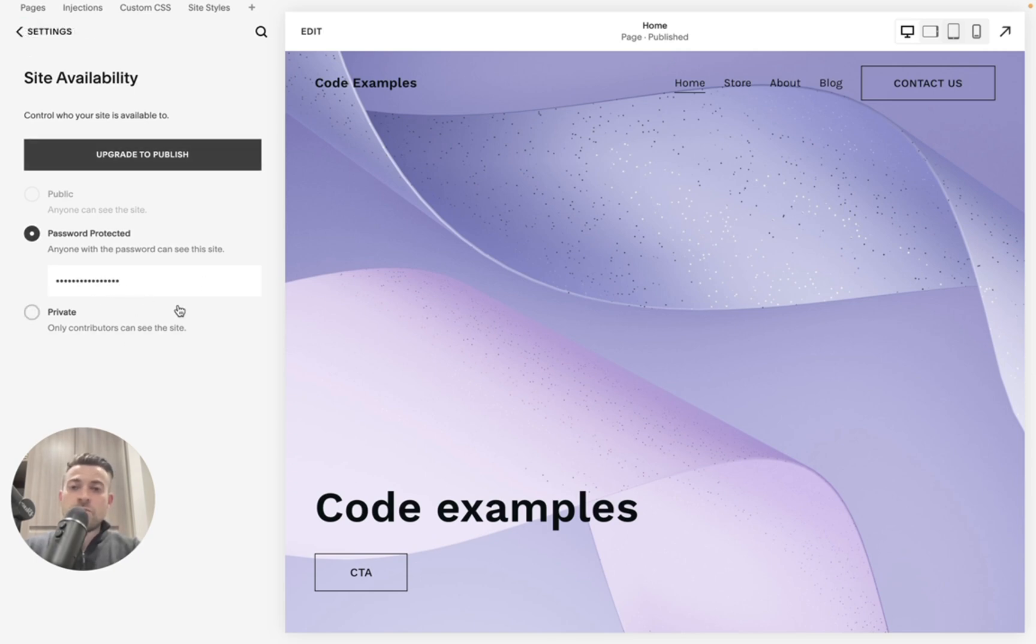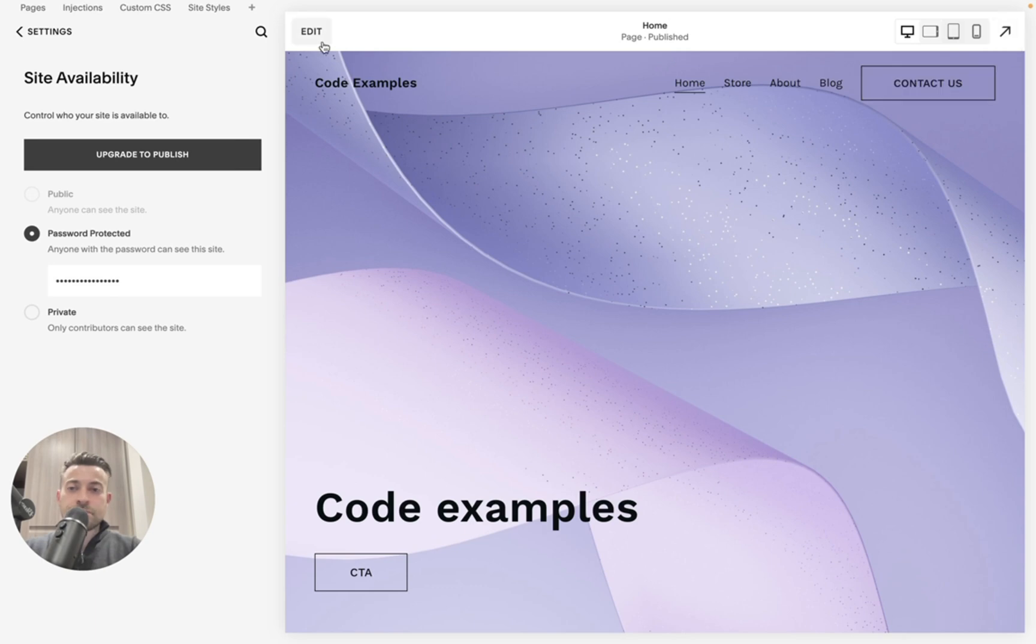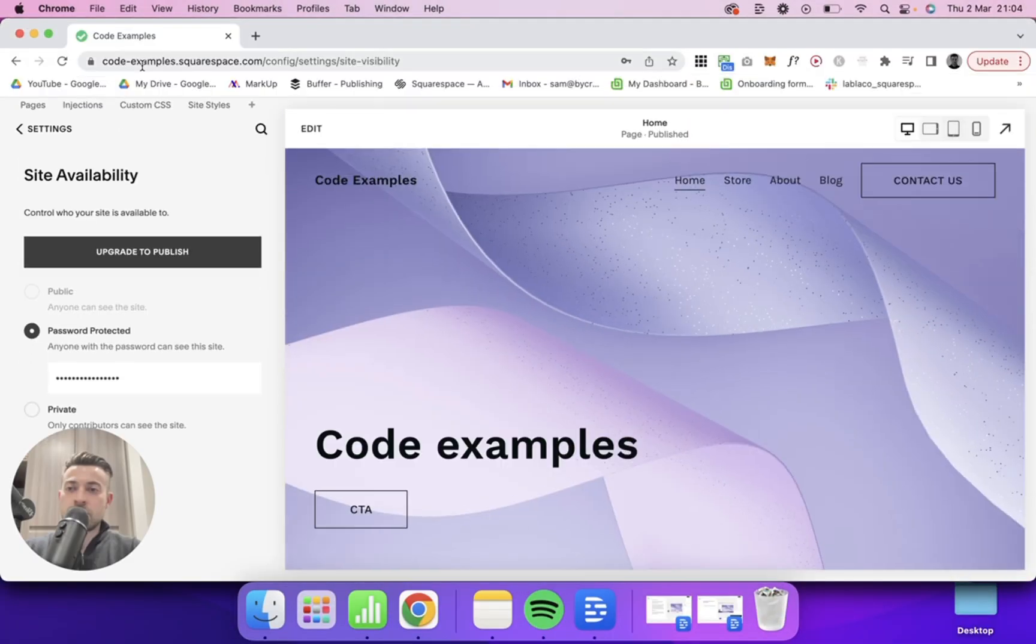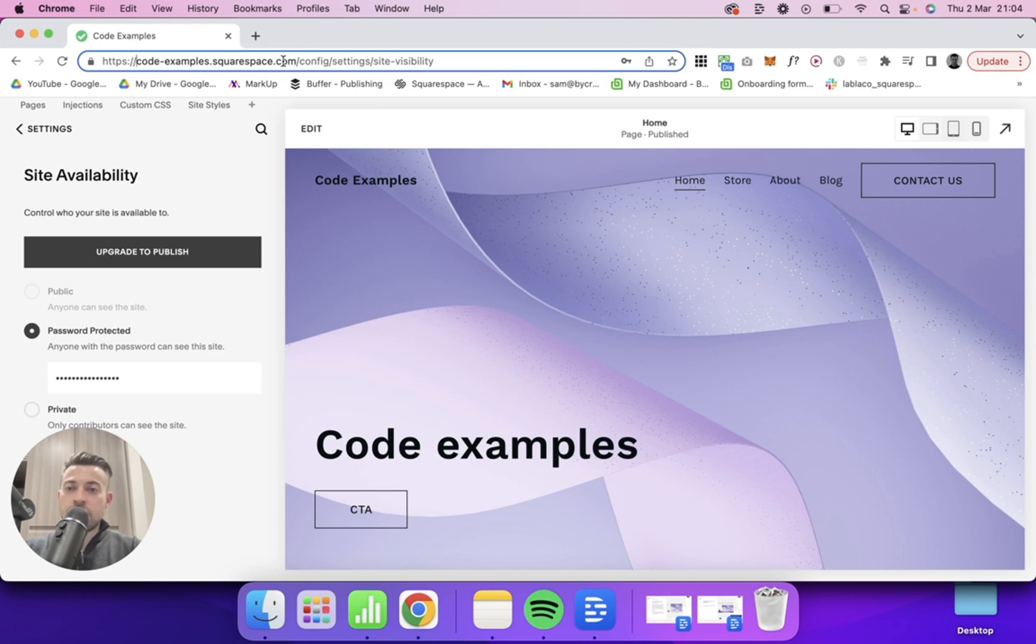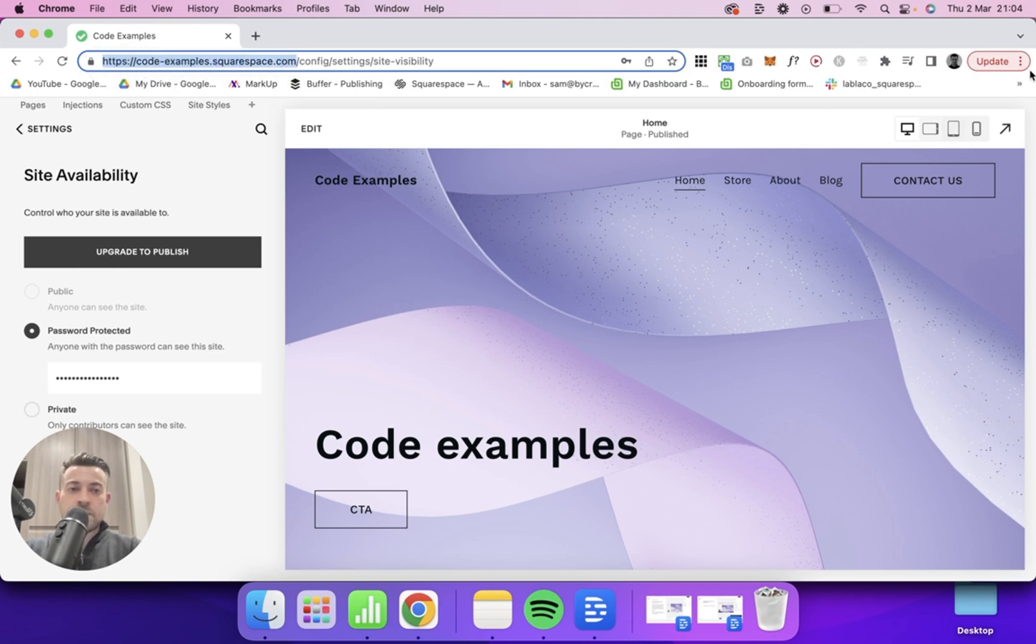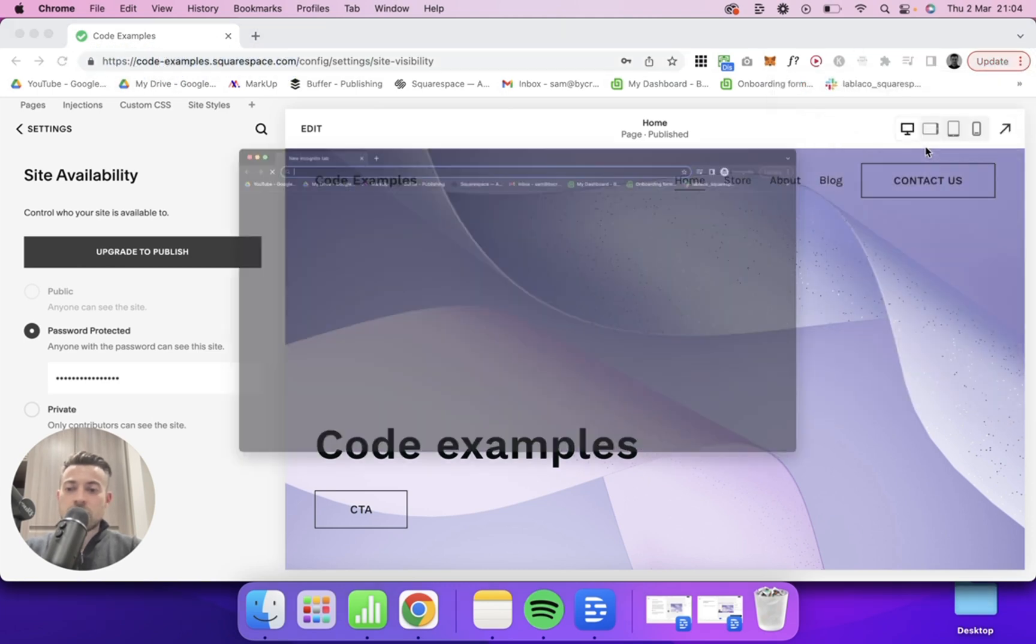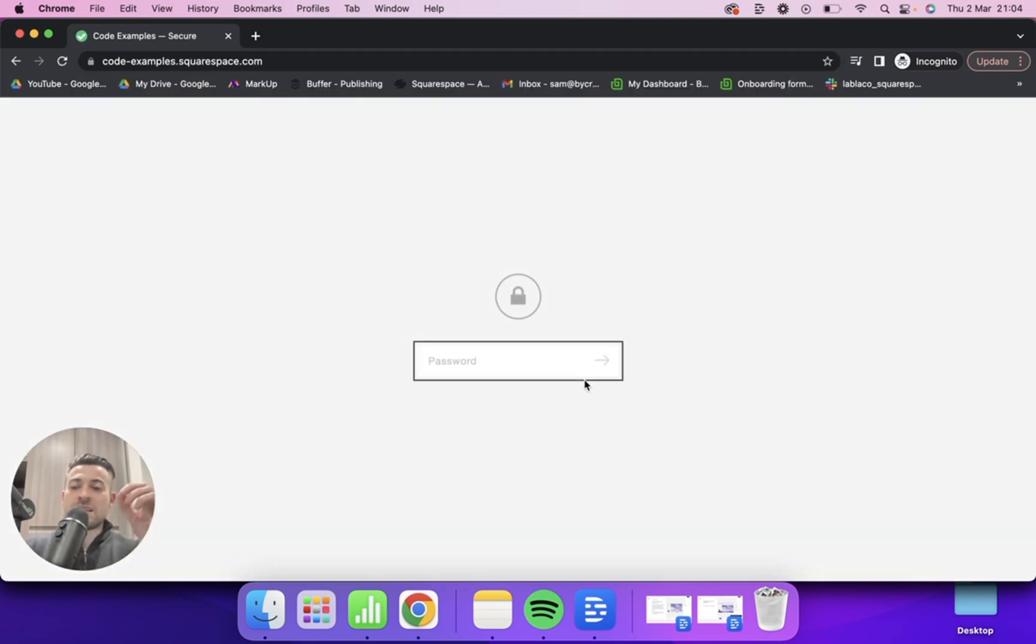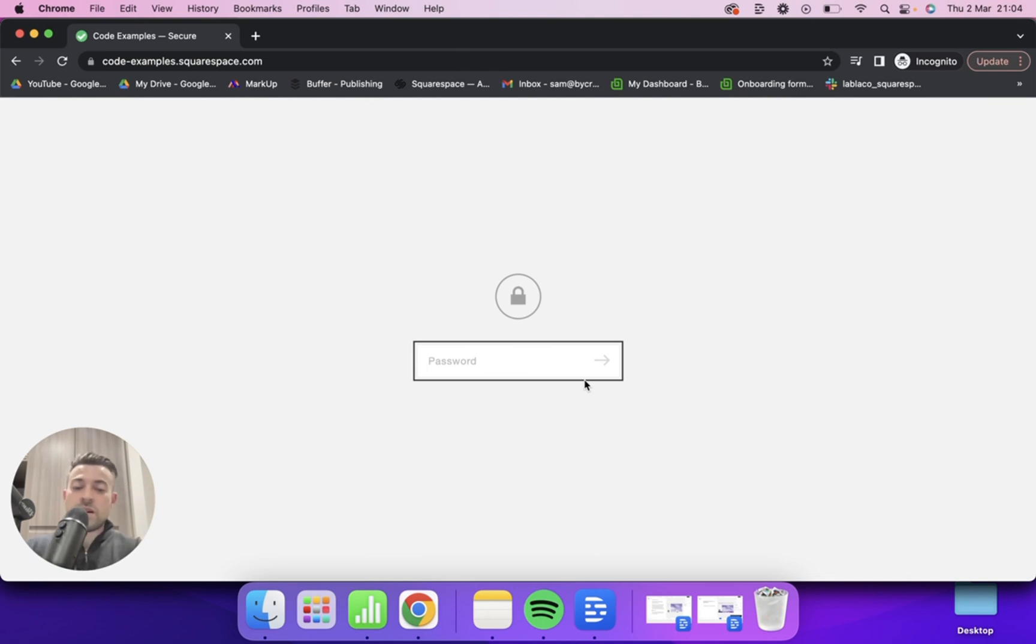Then if you go to, for instance, let's copy our URL and then we'll go into an incognito window. So you can see it presents users with a password page. If I then go P-A-S-S and enter,